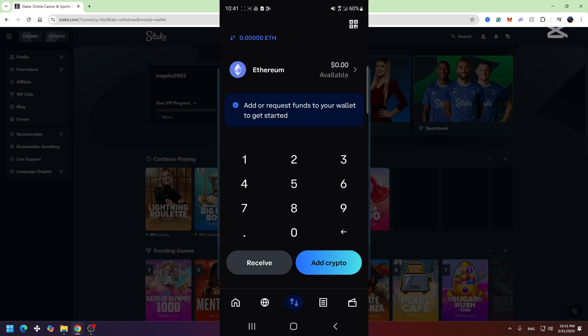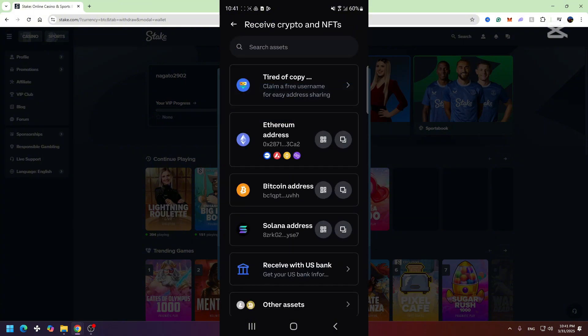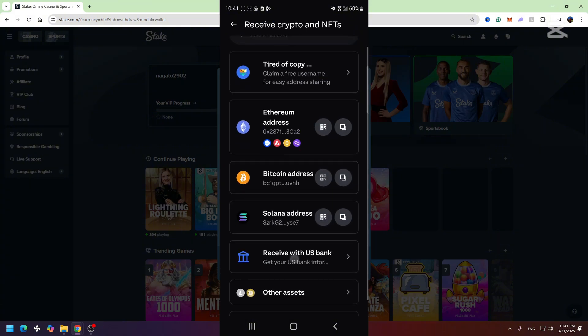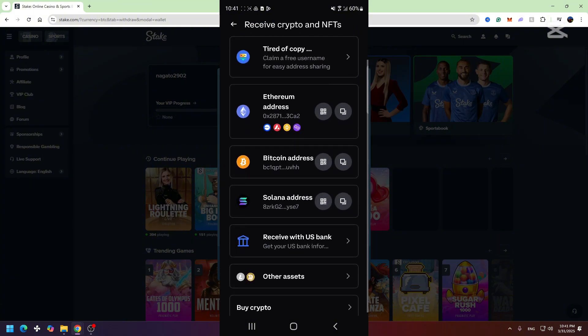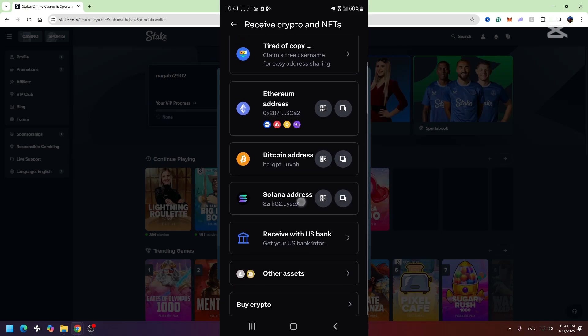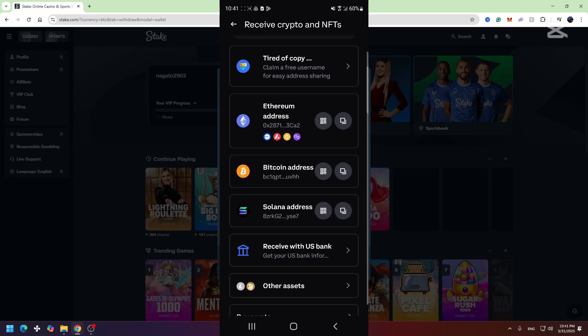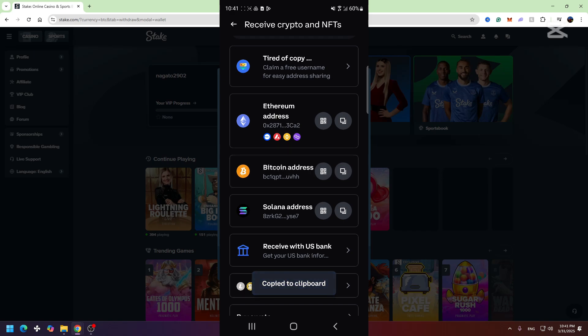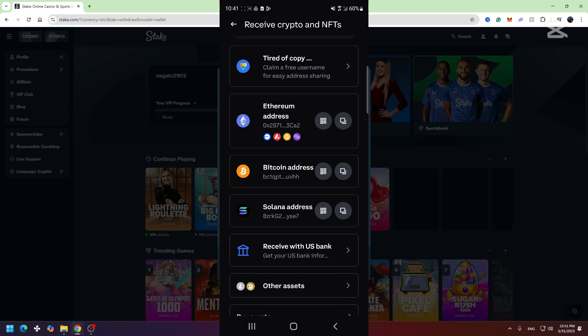Right here you need to find the address of the cryptocurrency you want to receive. So in this case, we need to receive Bitcoin. Here is the Bitcoin address. We need to click Bitcoin and the address will be copied, or just click the copy button right here and the Bitcoin address will be copied from our Coinbase account.